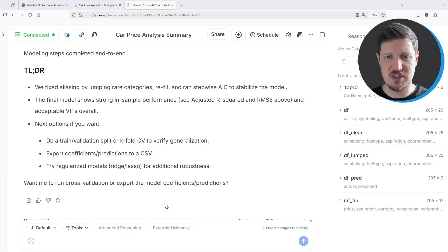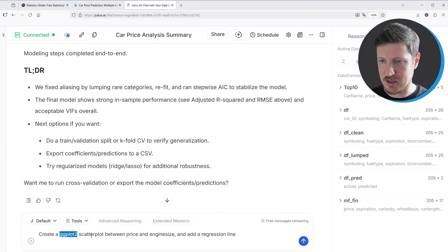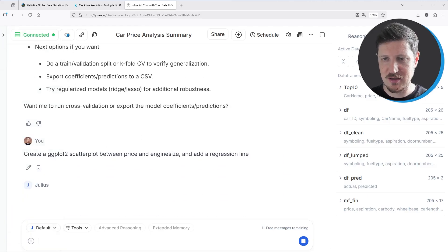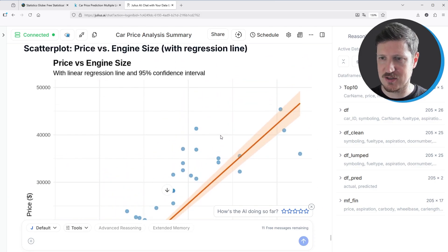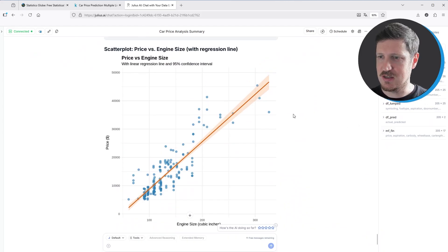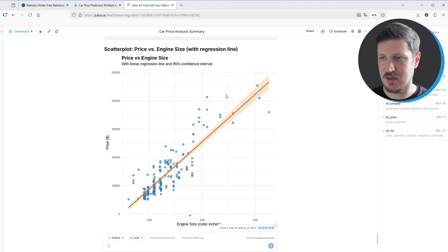Now let's assume I want to create a specific plot. I'm interested in a scatter plot using the ggplot2 package between price and engine size, and I also want to add a regression line. After running this prompt, Julius AI returns the correlation between engine size and price, which is 0.874. It then creates a scatter plot between price and engine size with a regression line and a modified design — this is a publication-ready plot you could simply insert into your project results.